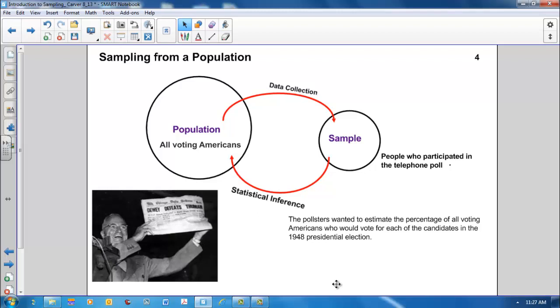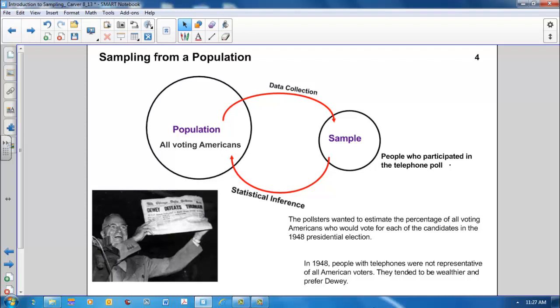Why do you think the telephone poll yielded such inaccurate results? In 1948, people with telephones were not representative of all American voters. They tended to be wealthier and prefer Dewey. Thus, they were overrepresented in our sample.